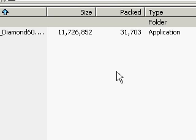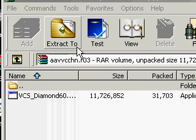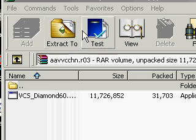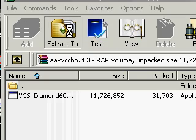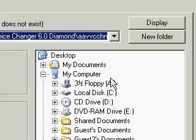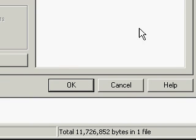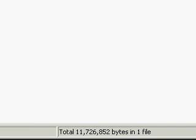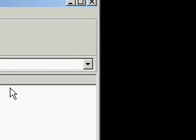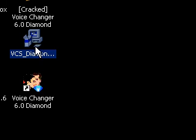Double click on that and then another extractor is going to come up. Press 'Extract to' — it's right here. You're going to want to press 'Desktop,' double click, and press OK. Then once you're done that, you're going to get this file.